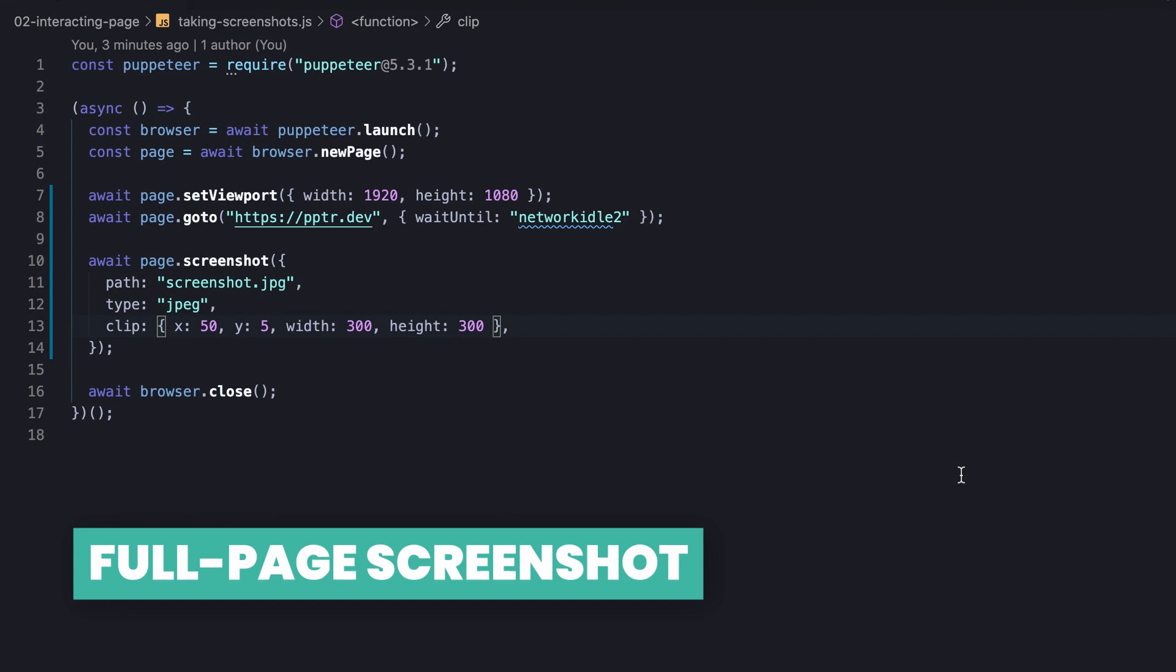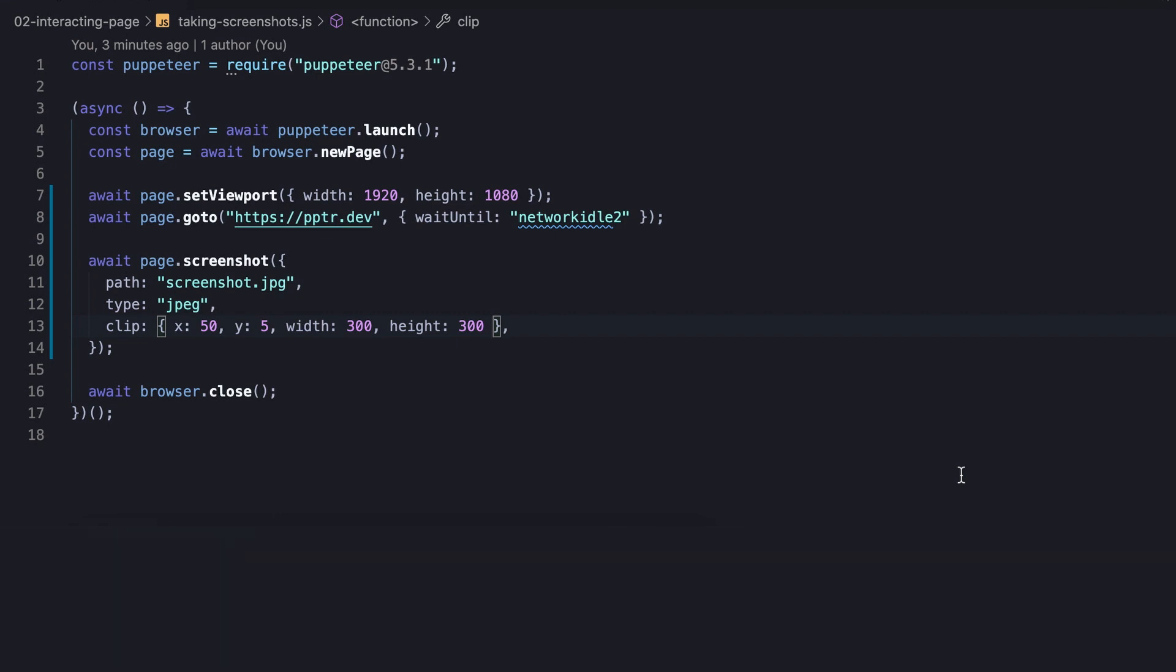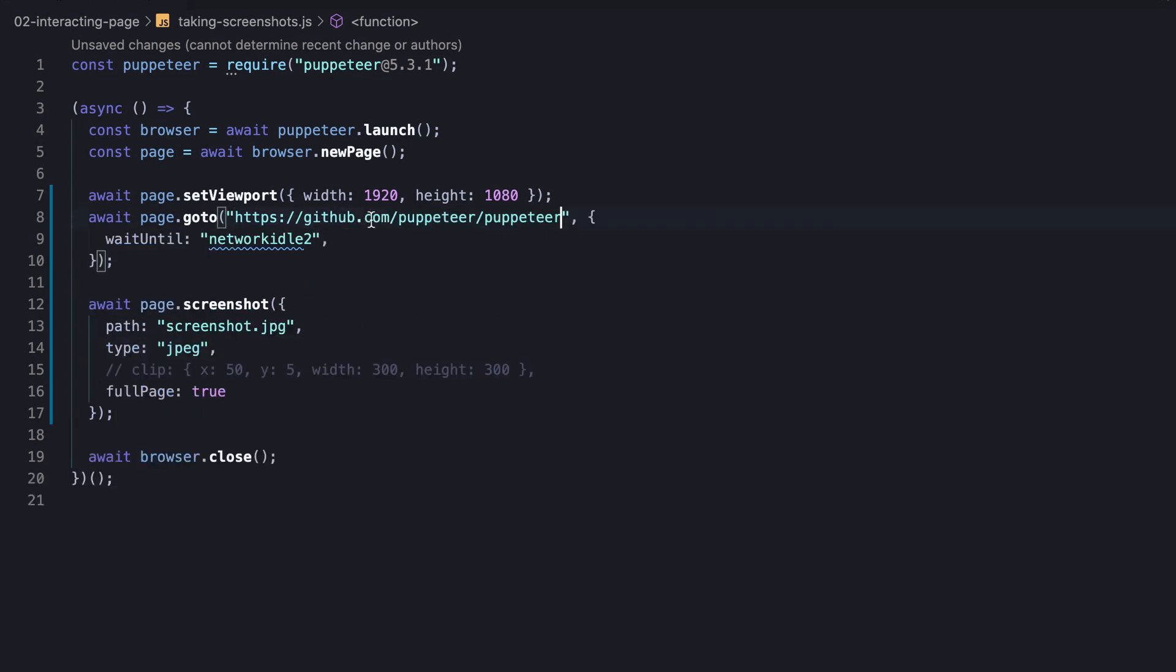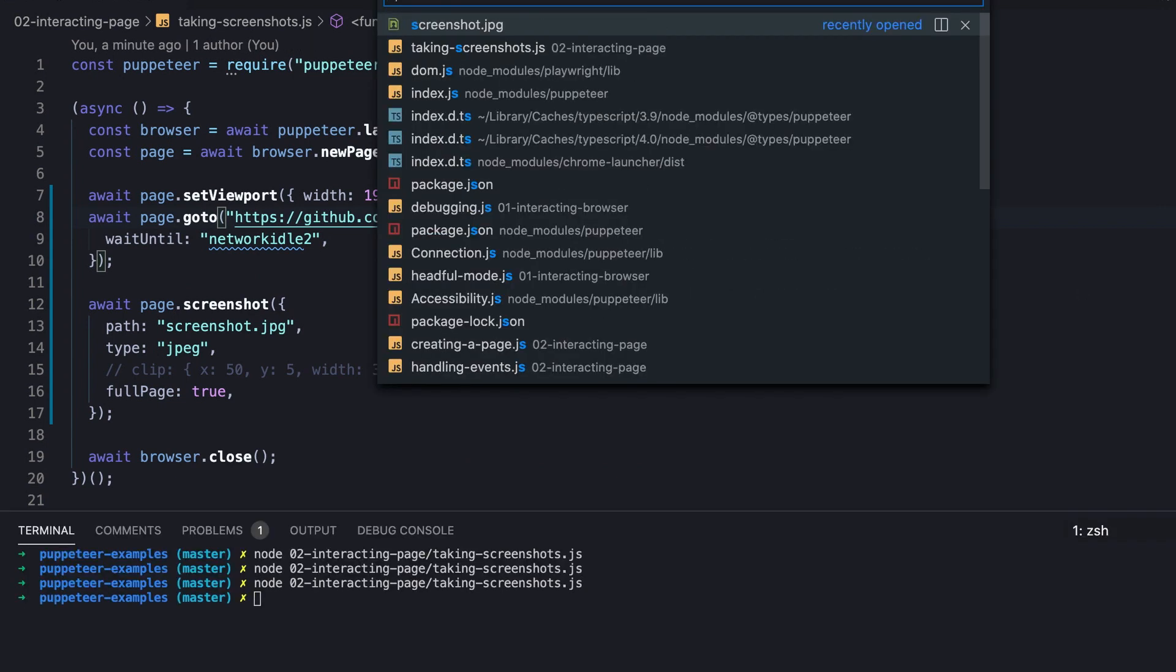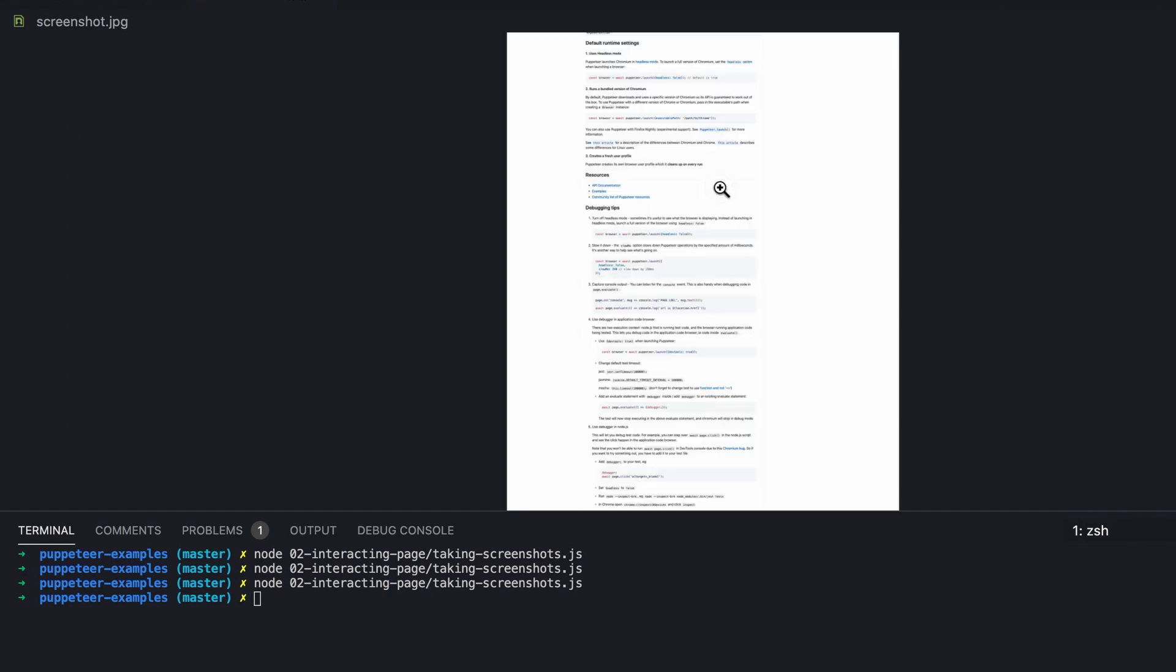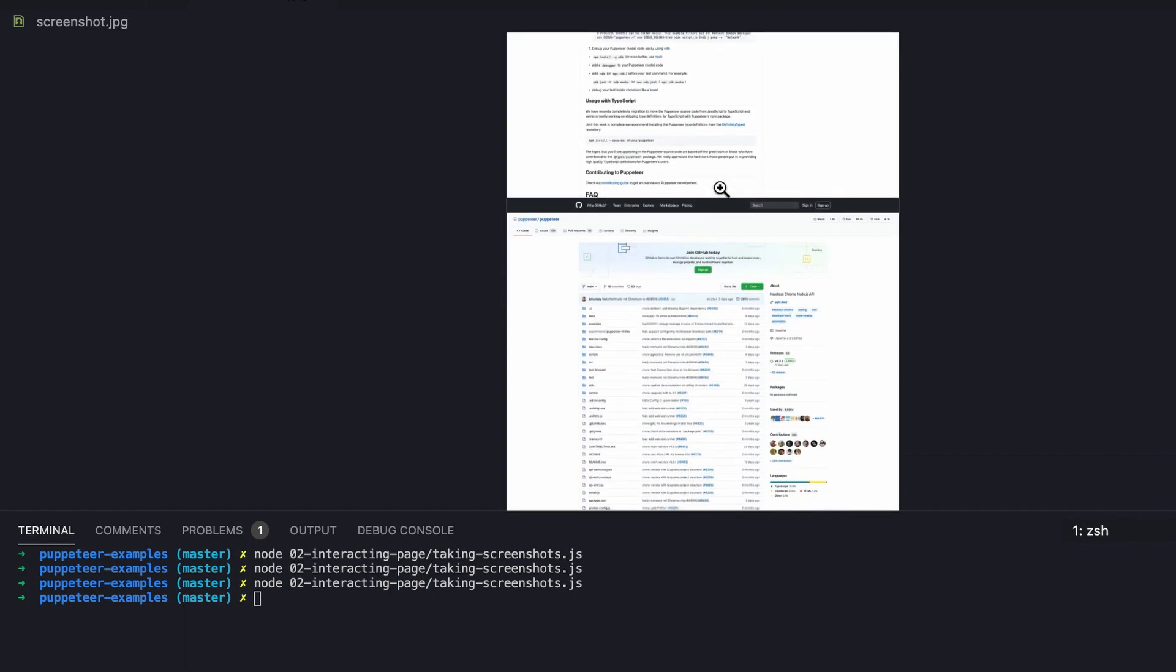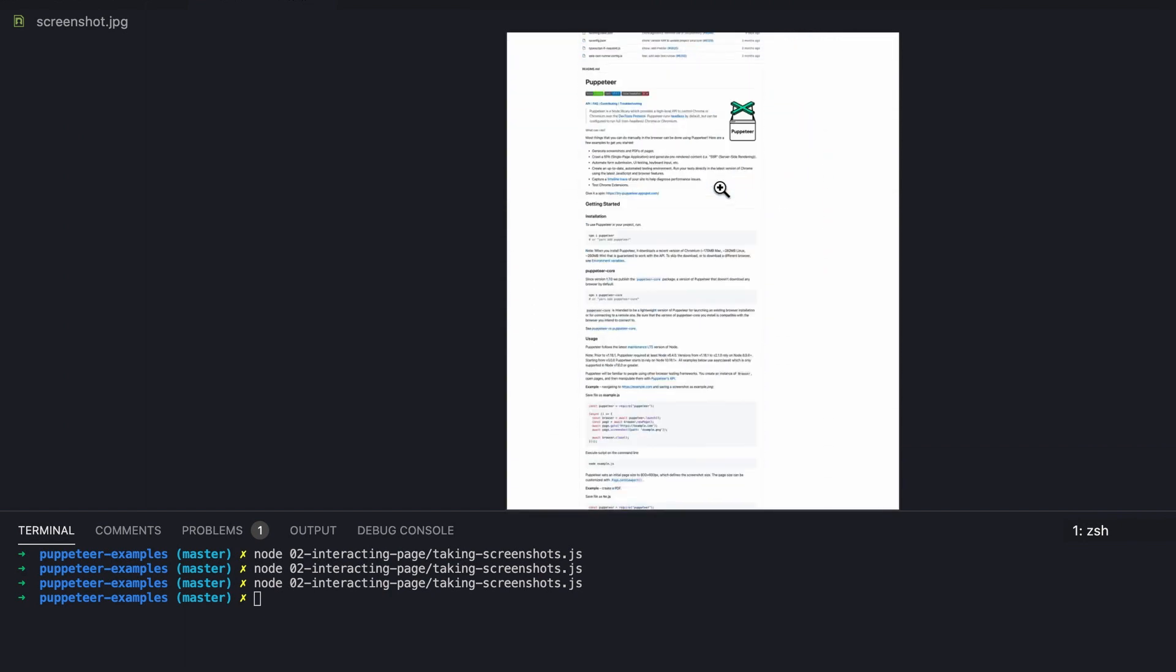Another capability of the screenshot method is capturing a screenshot of the full page. Basically, the way to do that is merely setting the fullPage option to true. This time we're going to capture a screenshot of the entire project page on GitHub. So let's run the script and check out the new output file. And if we scroll down far enough, we can notice that the image is repetitive and not completely the full page.